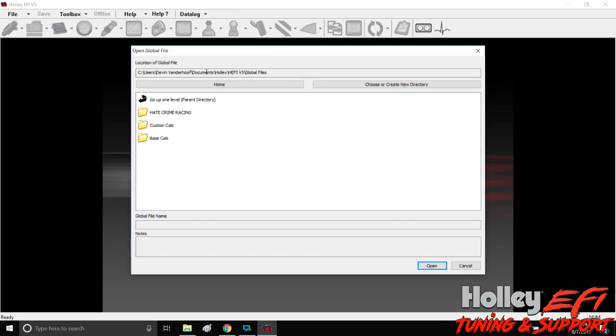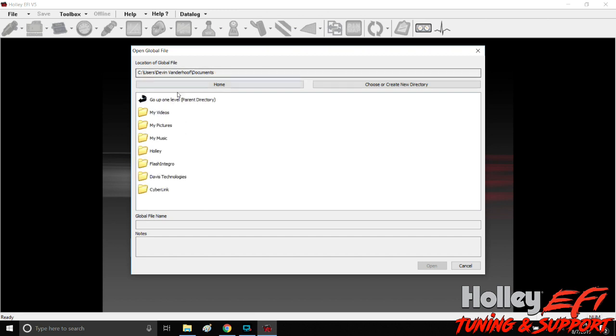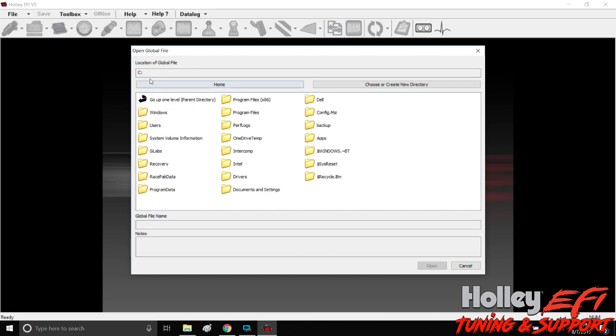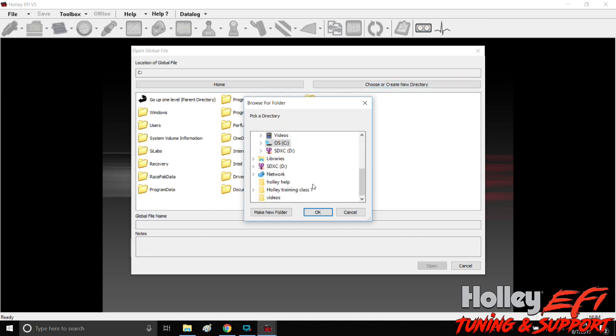In order to navigate through your computer, you can click go up one level and you'll notice it continues to go back, removing more and more folders until you get back to C Drive. Or you can choose or create a new directory. This is your computer.